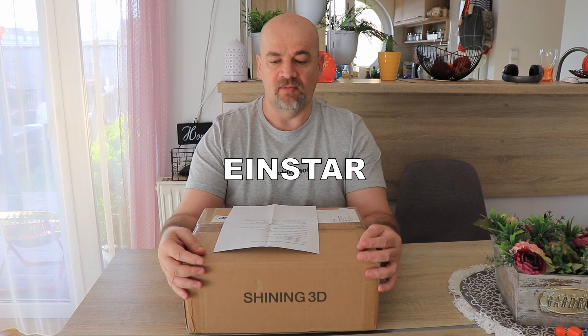Hello and welcome to my tech farm. I have another 3D scanner for review and this is AINSTAR by Shining3D.